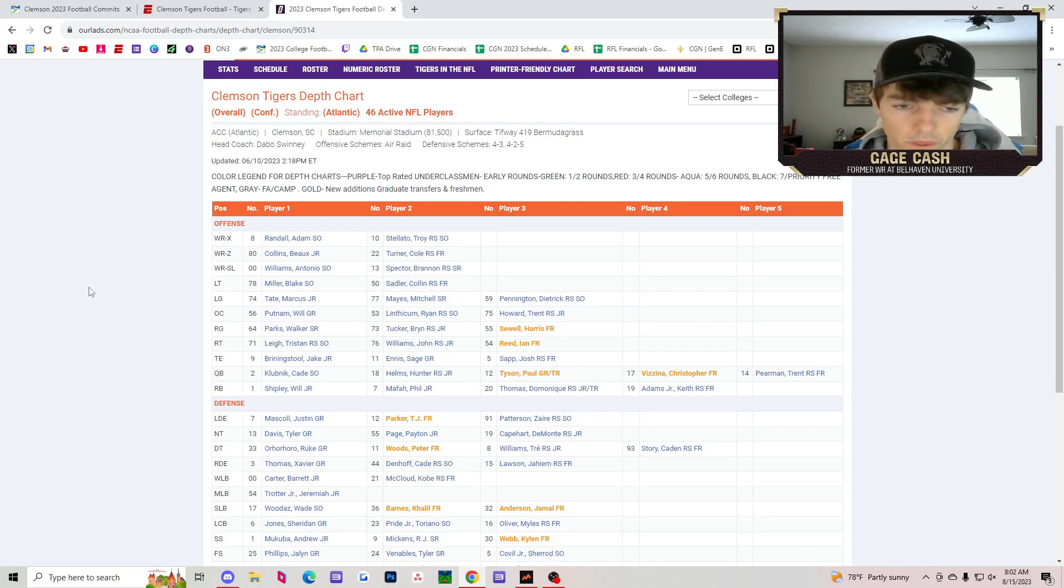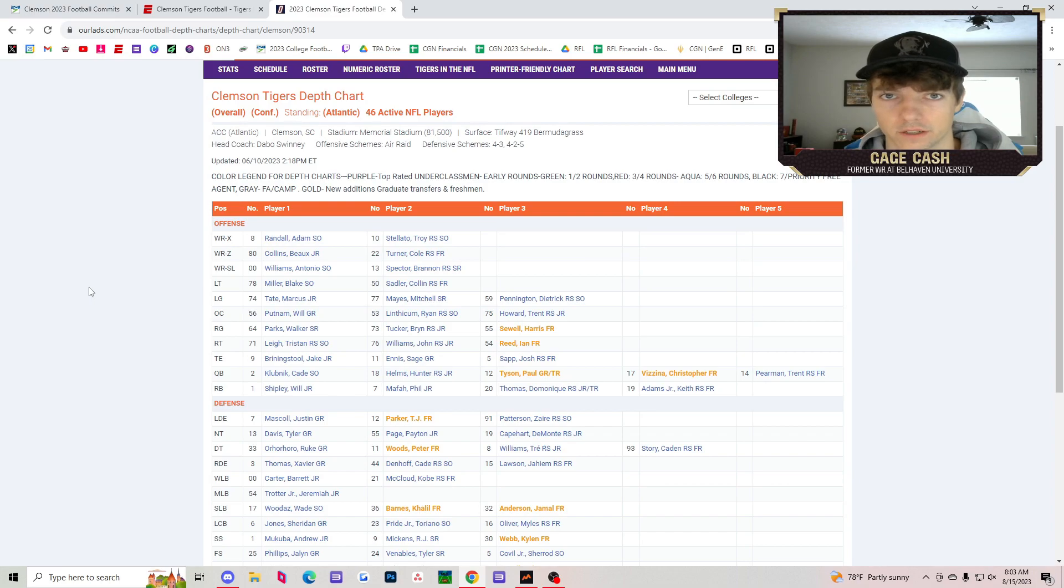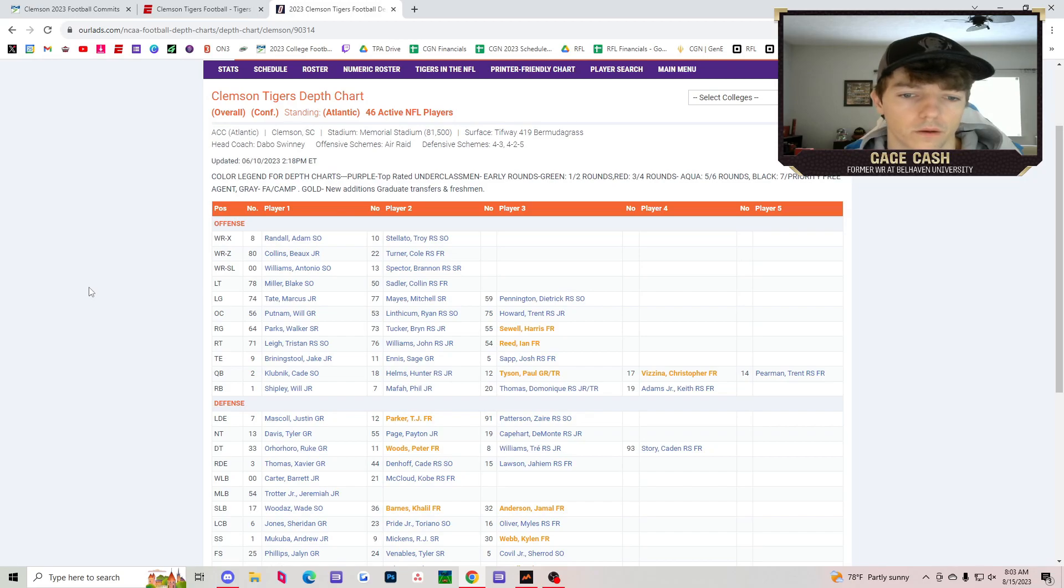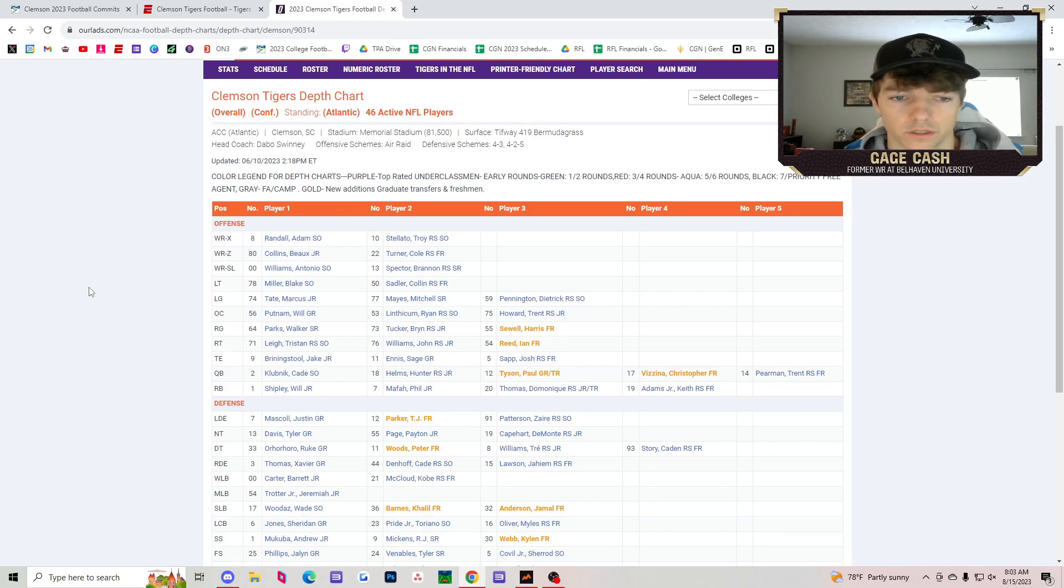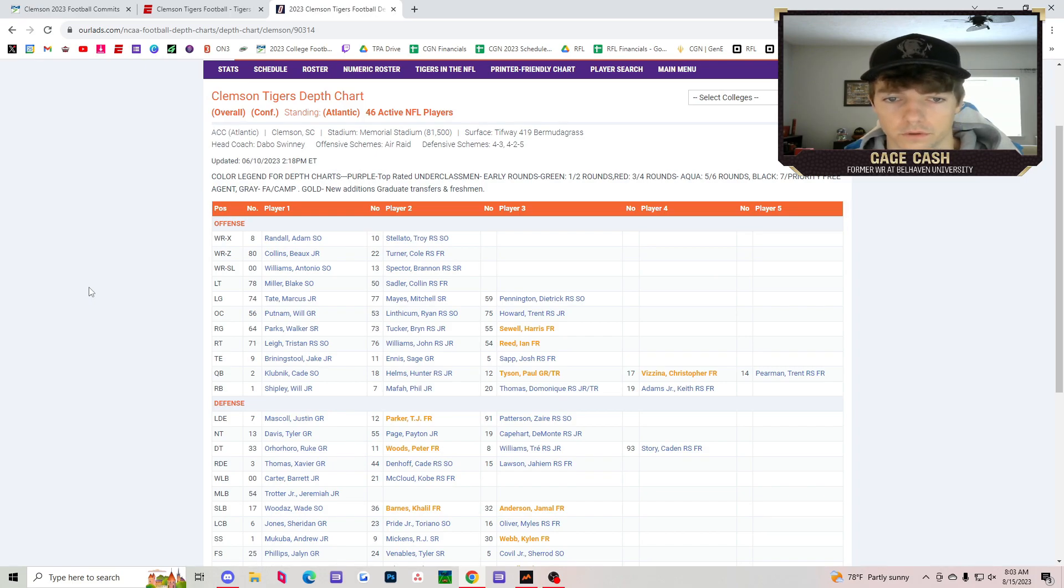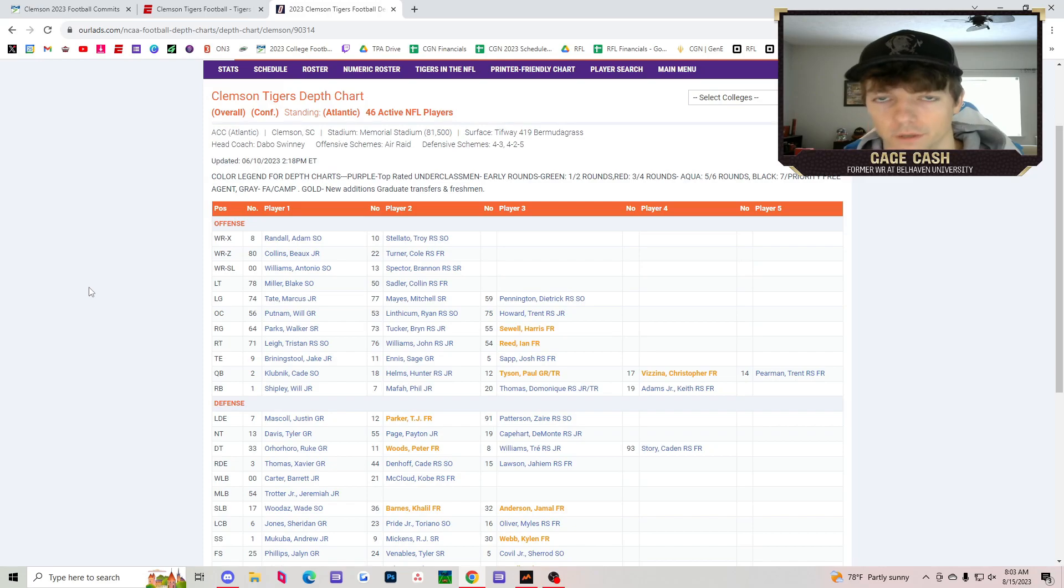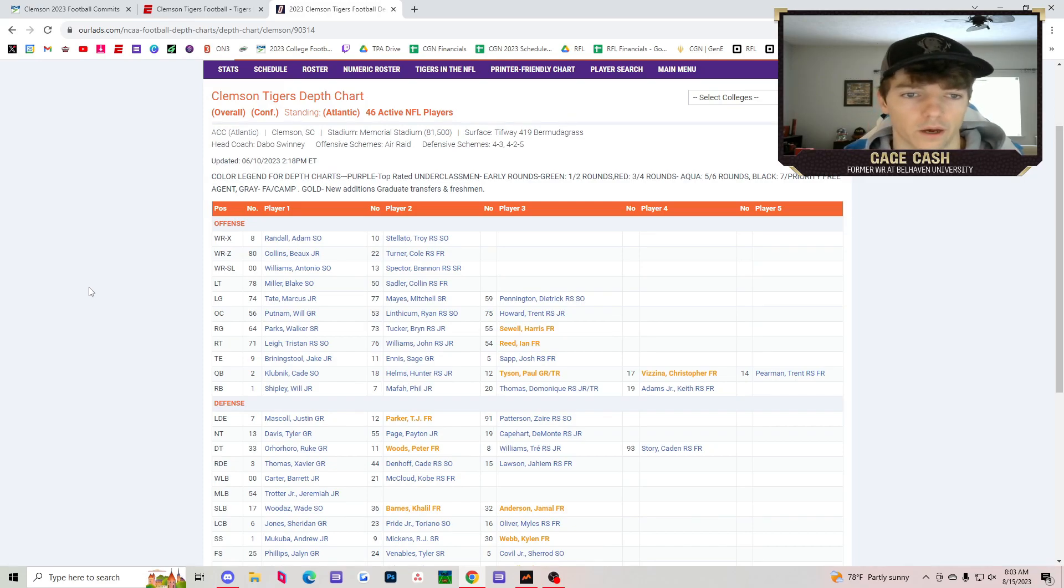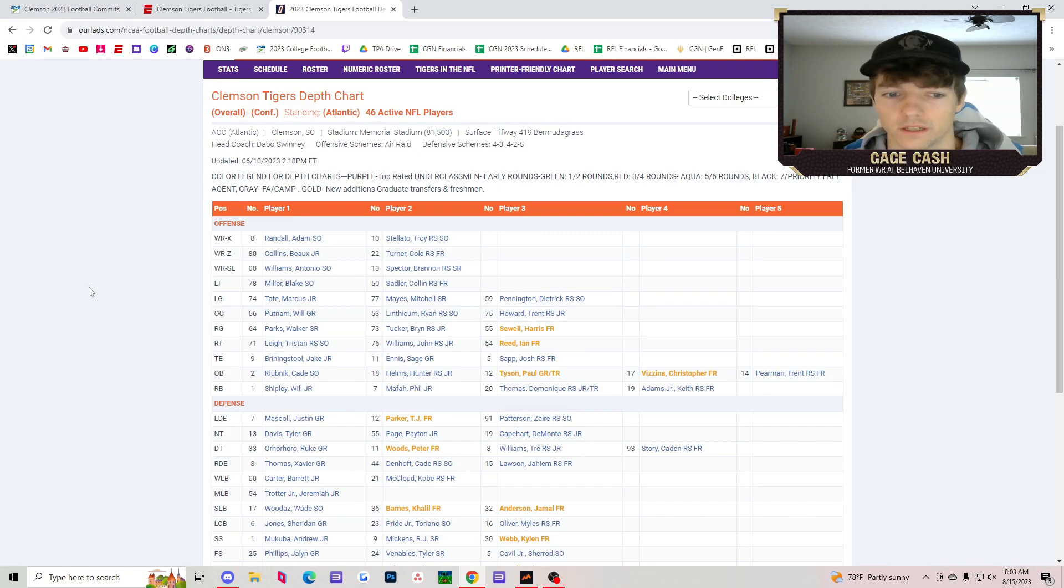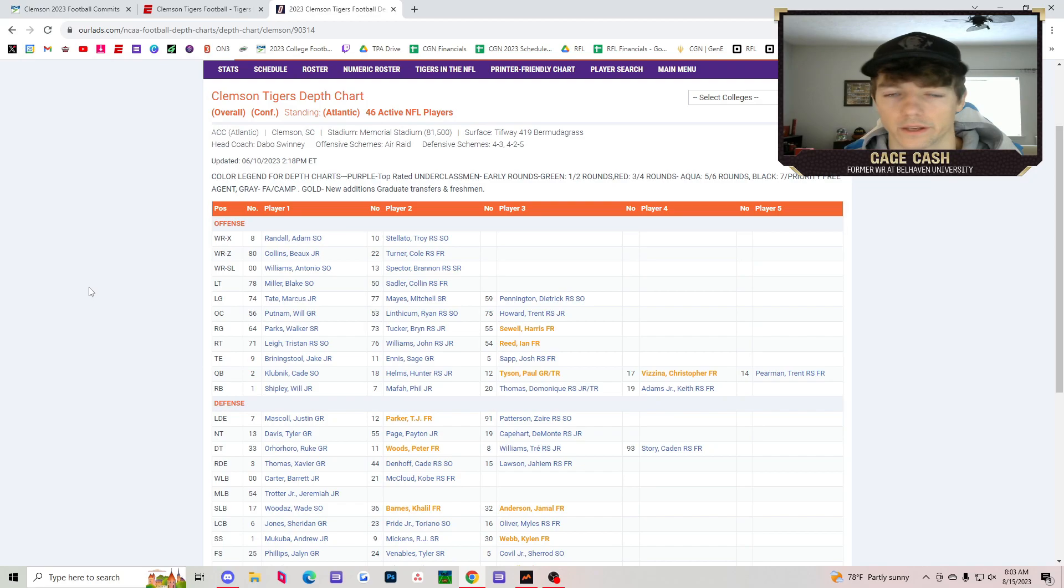Cade Klubnik, one of the best sophomore quarterbacks, young freshman starter-esque quarterbacks. Will Shipley, Phil Mafah is back. You've got Jake Briningstool. You've got Bo Collins and Antonio Williams both coming back. Brandon Spector and Troy Stellato is going to provide some depth. Adam Randall. Offensively, you're going to be pretty good. Trust Garrett Riley to feed Will Shipley, but also let Cade go and make some plays too.